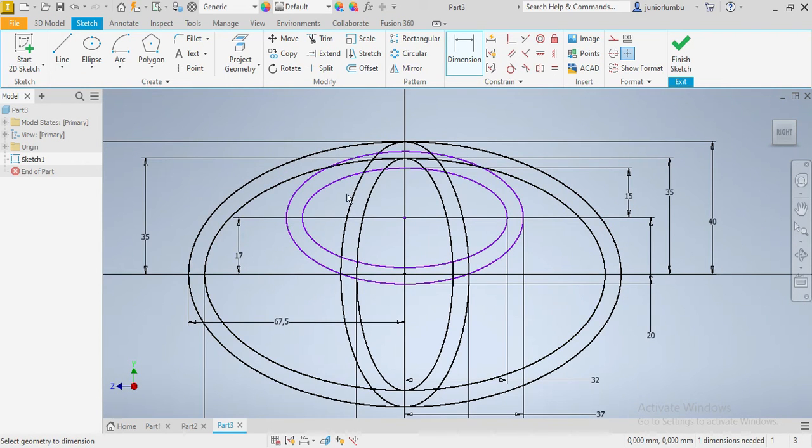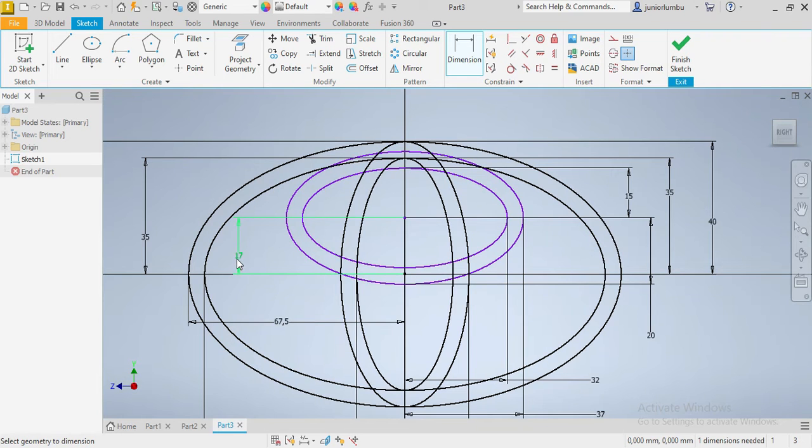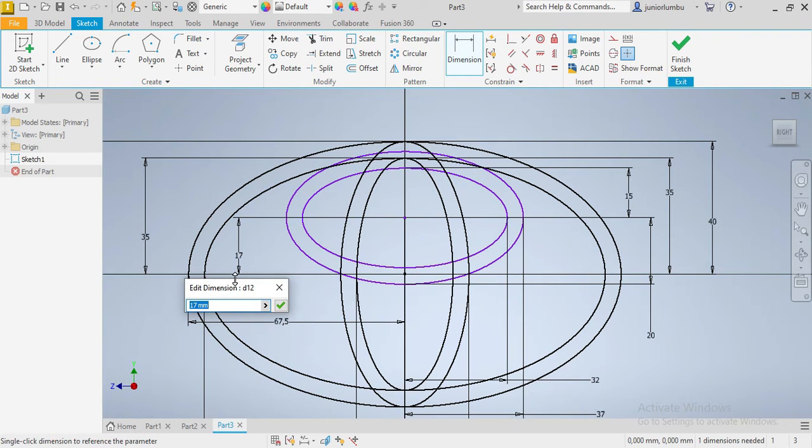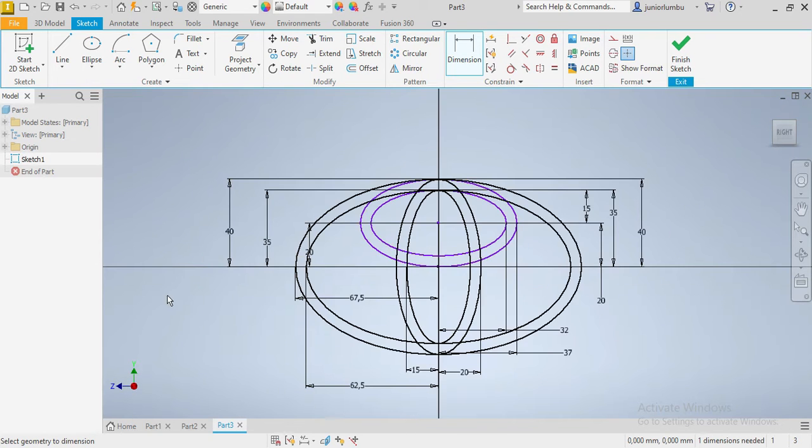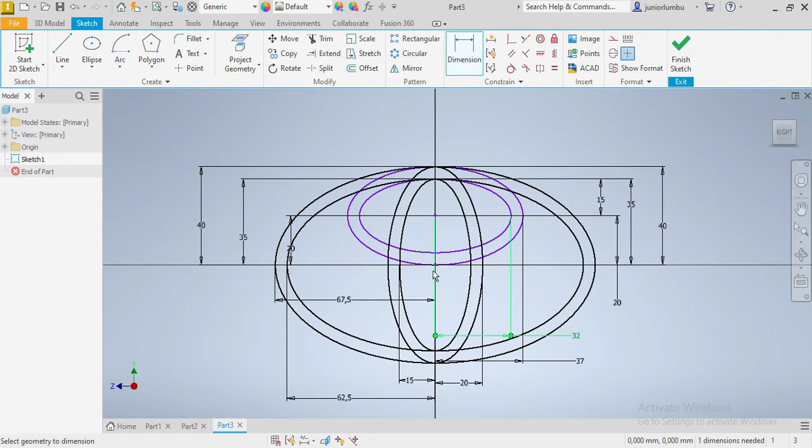Actually, let's go for 20. That was a mistake, so let's go for 20. Great.